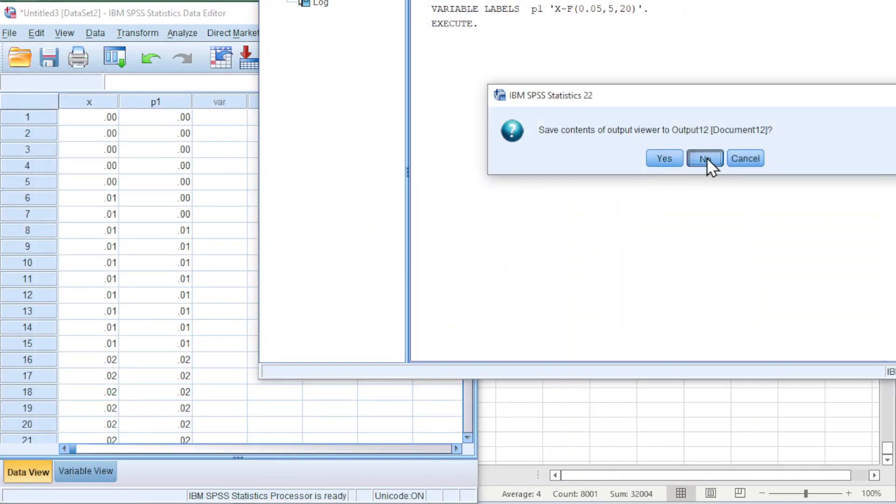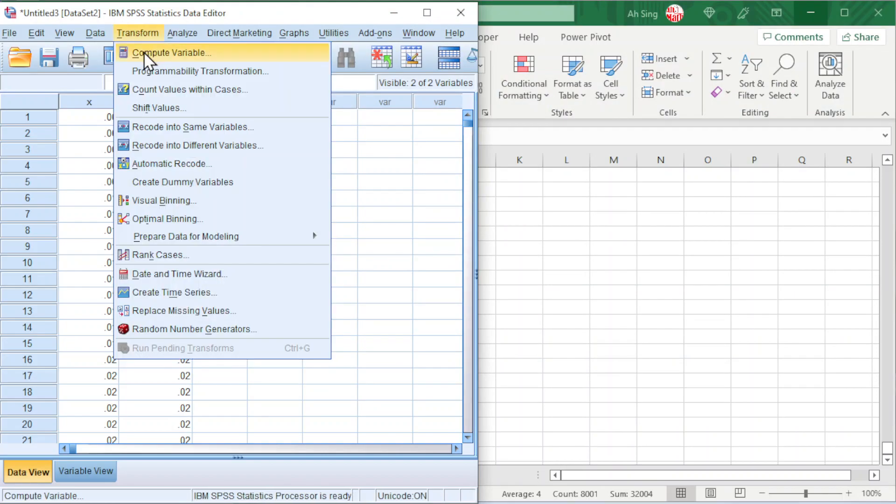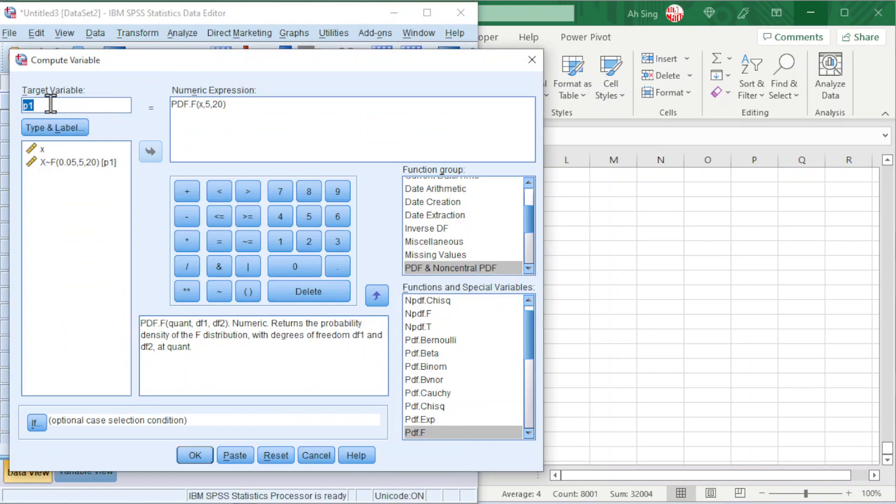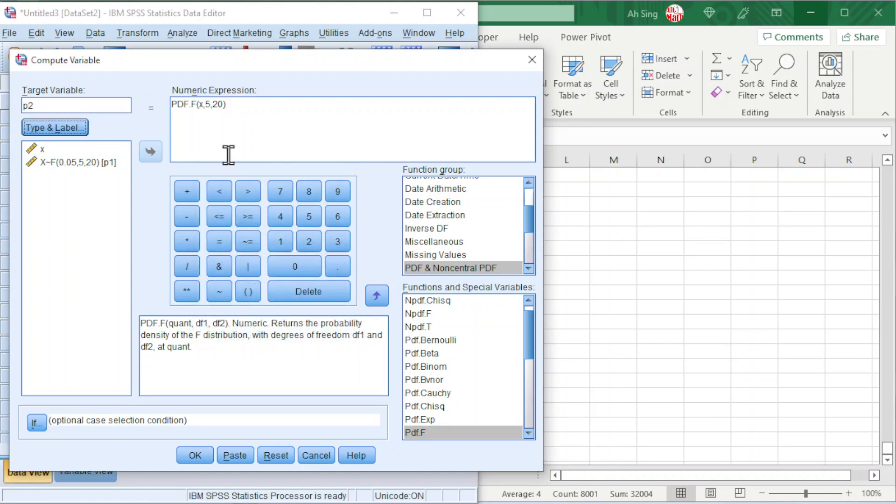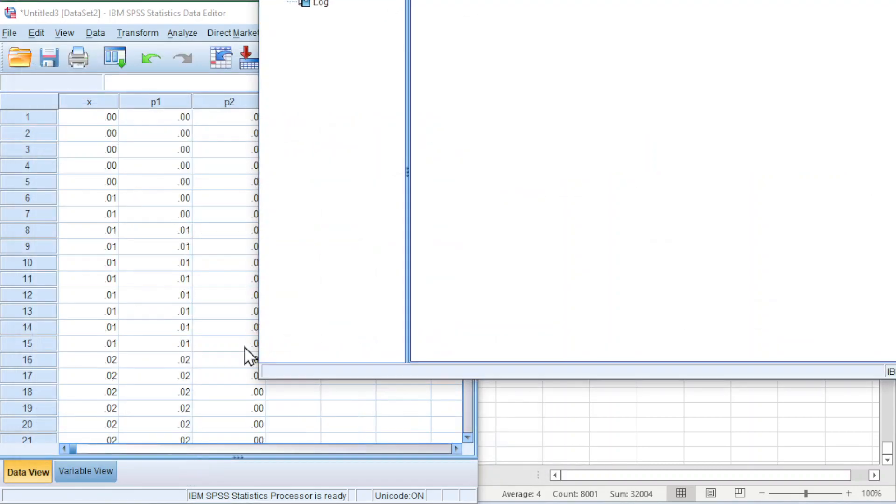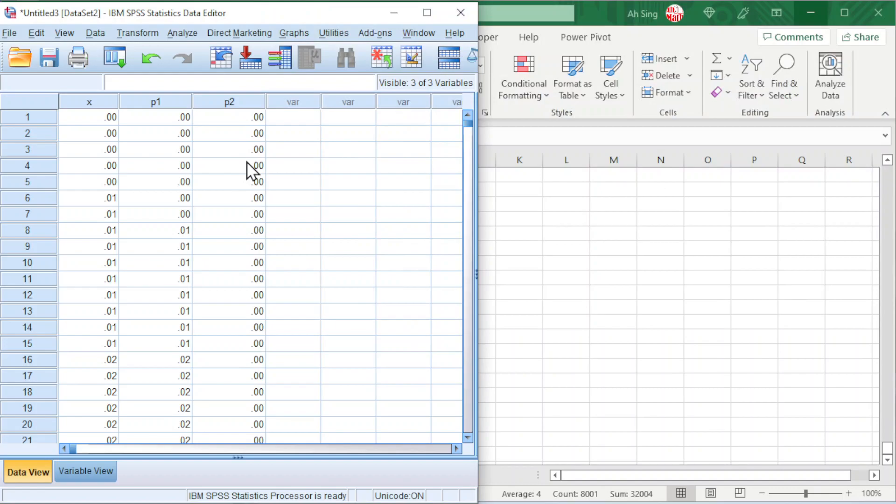Also, we can ignore the format of the numbers. Proceed to the second probability distribution. Compute. Change to 2. This time we should have inverse degrees of freedom, 20 followed by 5. Click on Continue. 20 followed by 5. Click on OK and we should obtain two probability distributions now.